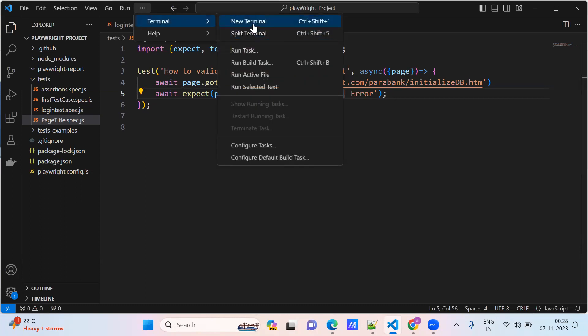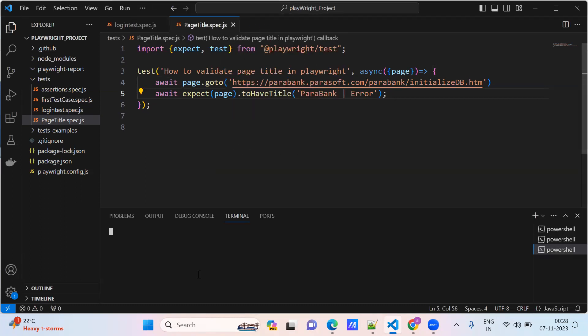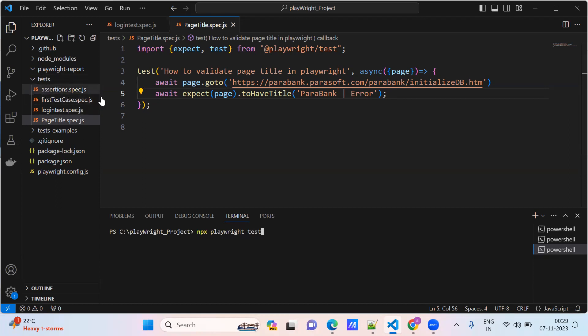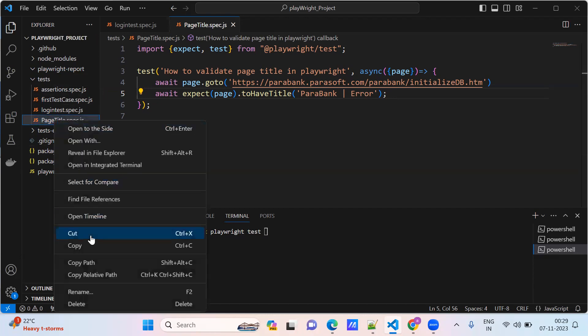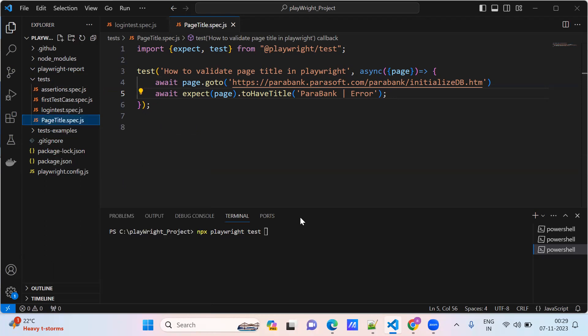We come to terminal. Normally we know the command npx playwright test. This will execute all the test cases, but we only want to run this specific test case.